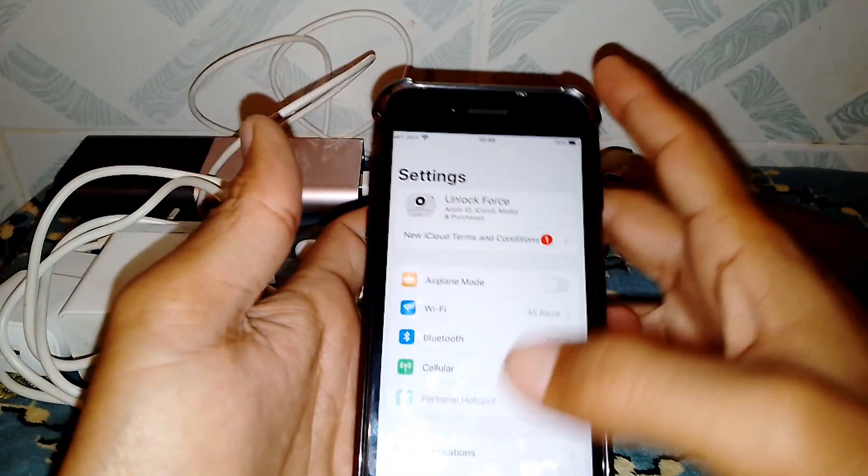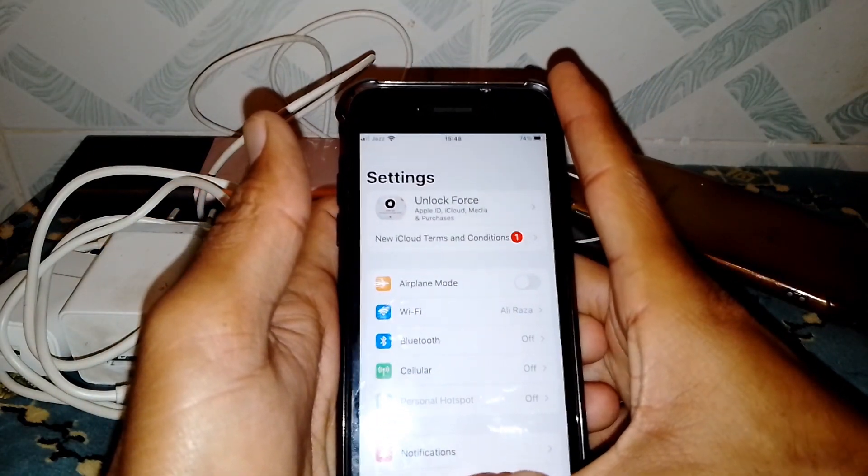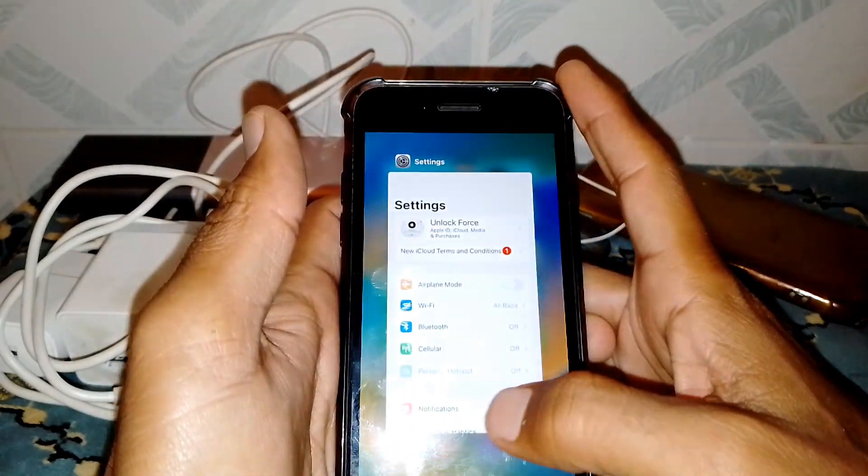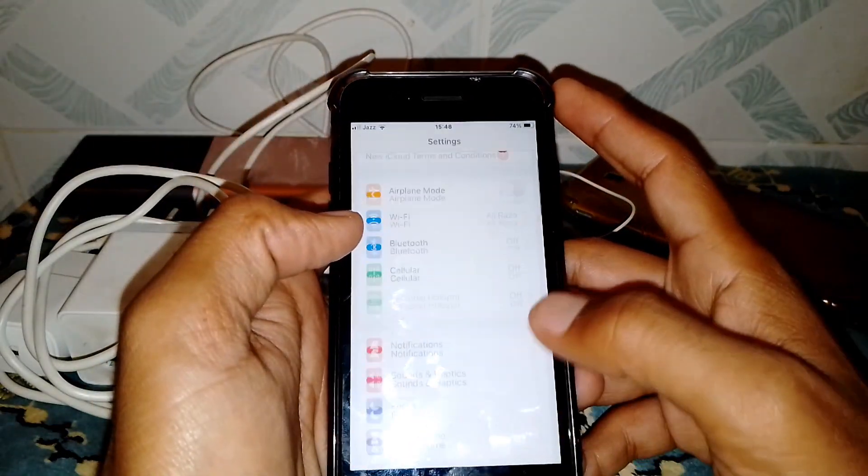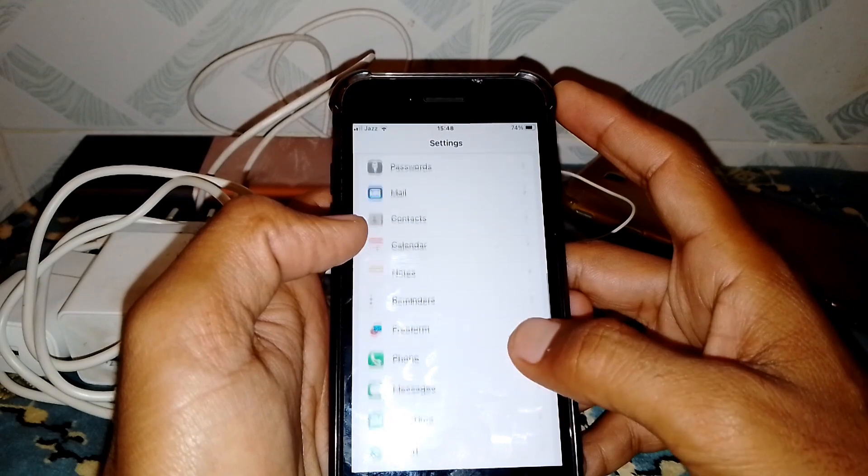Again, check if your problem has been fixed or not. If it's still there, open Settings, scroll down and look for FaceTime.